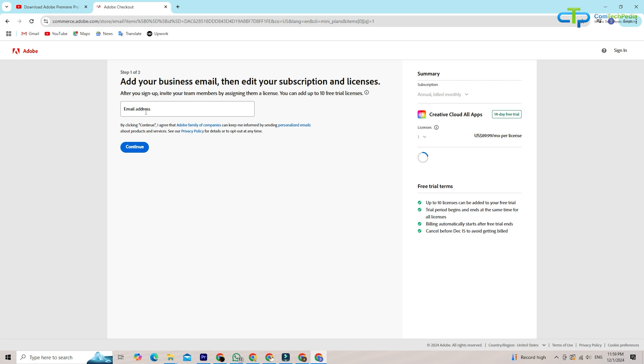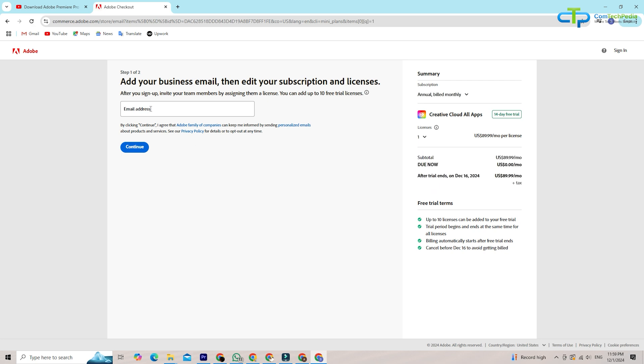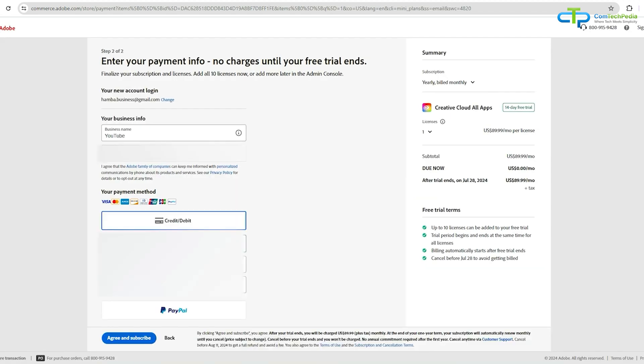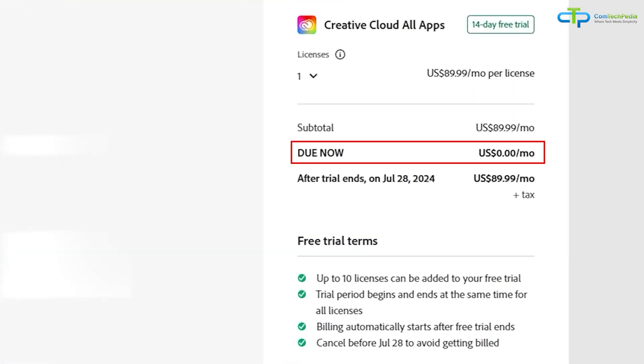You will have to put your email address that you want your Adobe account to be connected with and then click continue. You'll need to enter your payment info to activate the trial, but don't worry, Adobe won't charge you during the trial period. Make a note to cancel before it ends if you decide not to continue.